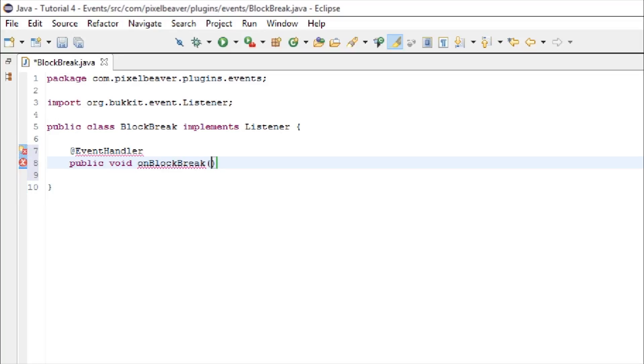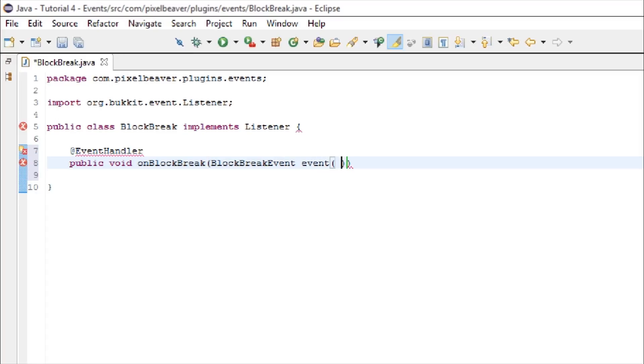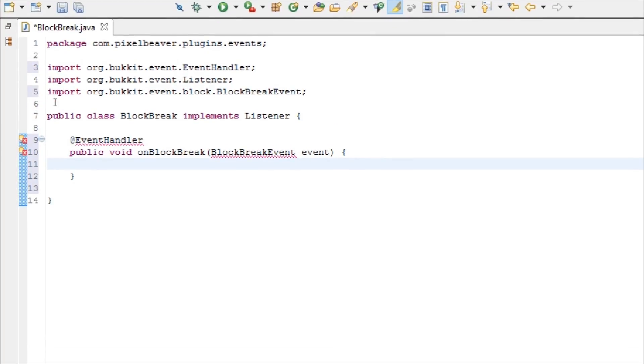And then inside of here, you're going to type block break event event. So that's defining a variable, event as a block break event. Now you can import everything.